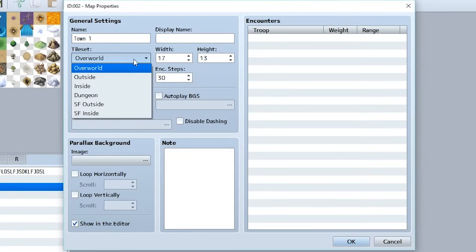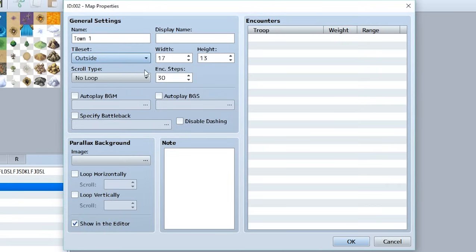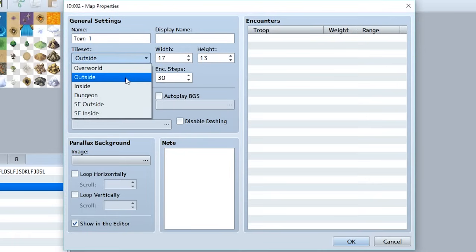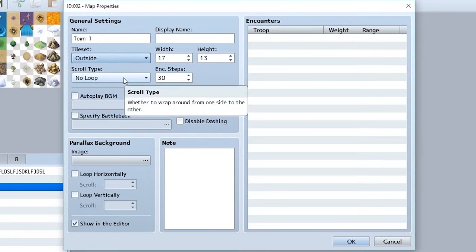So let's make it so the tileset is Outside as opposed to Overworld. Our previous map had the Overworld tileset which means it had all the small towns, the mountains and basically a map that the player used to travel long distances. On the other hand the Outside or Inside tilesets will be for general locations that are more local, so the Outside would be for a local map that you're currently inside of like the town we're going to be creating.